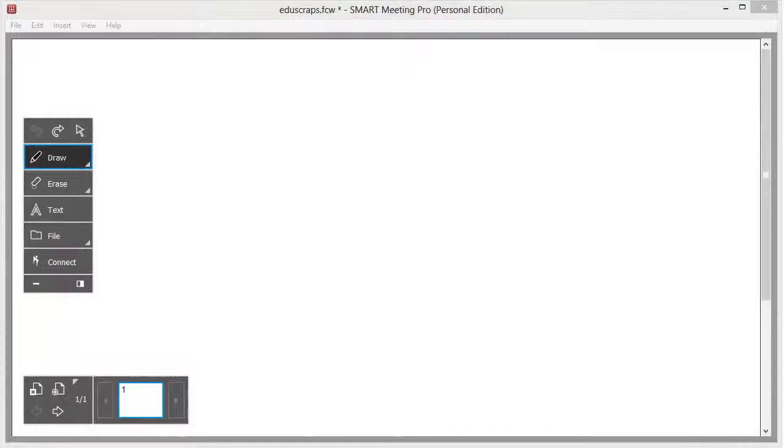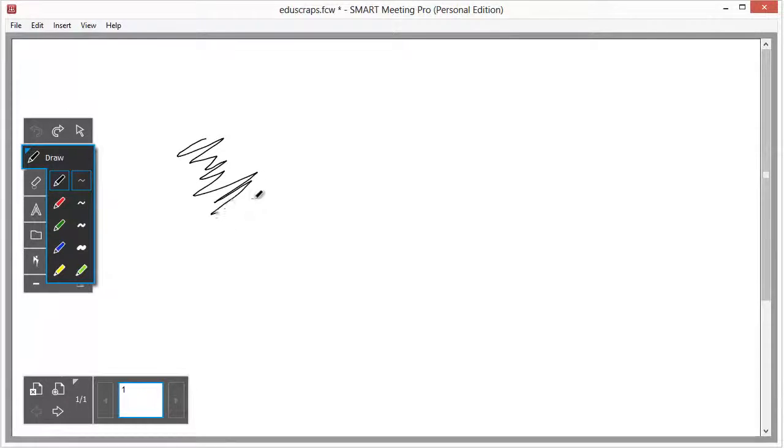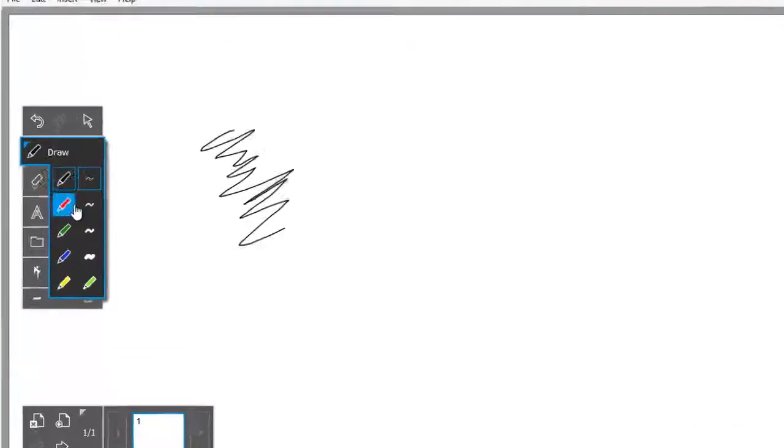In this video we are going to look at using the whiteboard in Meeting Pro Personal Edition. Let's start by adding some ink to the page.